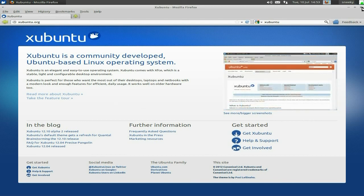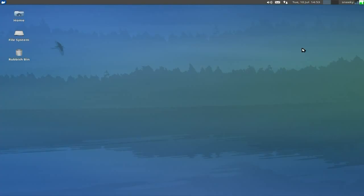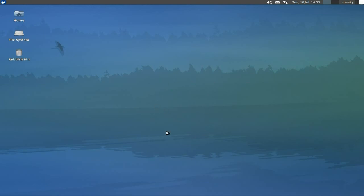But on the whole, Xubuntu 12.10 Alpha 2, very good. I think when it is actually released eventually into the wild, we should have a nice release. Hopefully, hopefully even a nice stable one. But XFCE and Xubuntu normally are, don't give me too many problems. So yeah, that's all I can show you. Alpha 2, Xubuntu 12.10. Sneaky of the NidNecks going out.